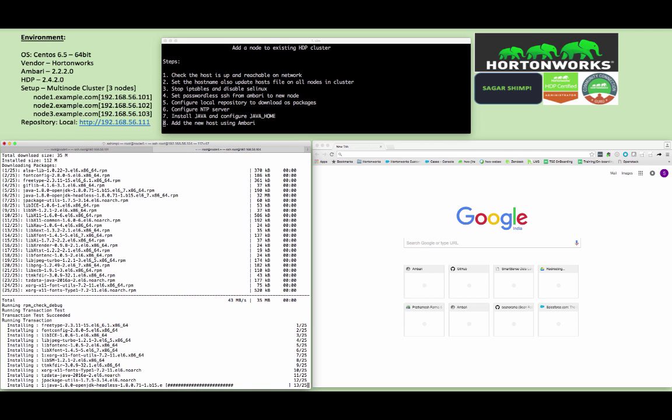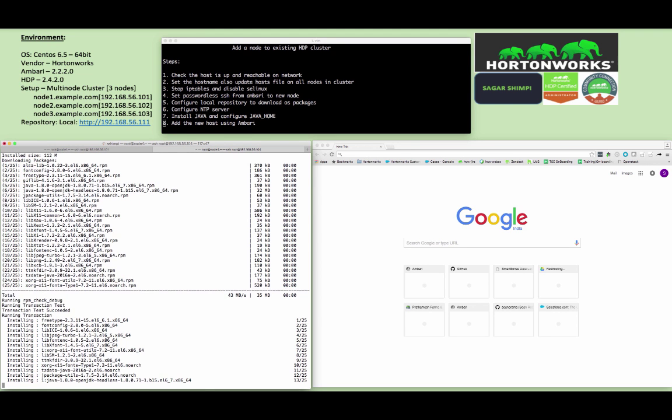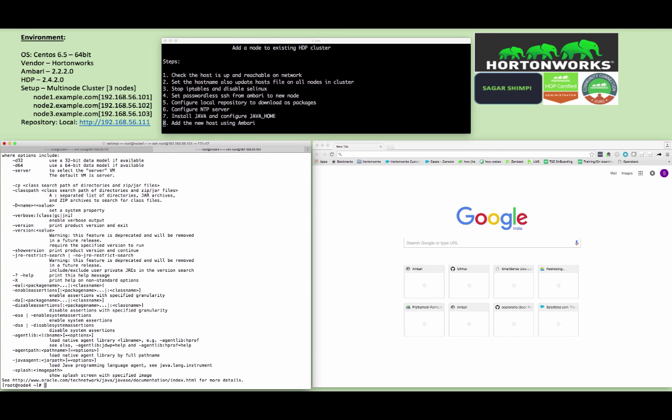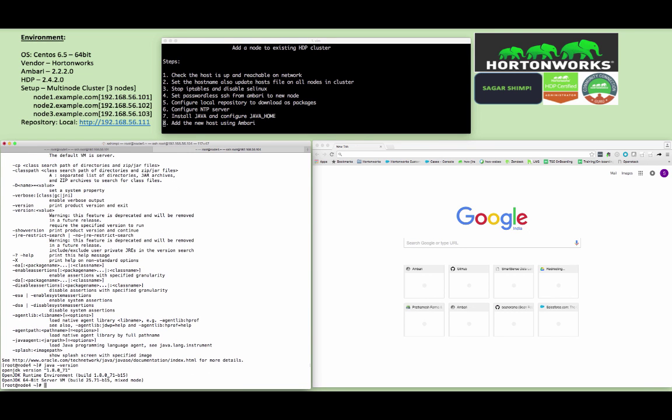Make sure you have Java version same to be synced on all of the cluster. Installing a different version of Java on different nodes of the cluster will lead to a problem. You can check the Java version using java -version command.